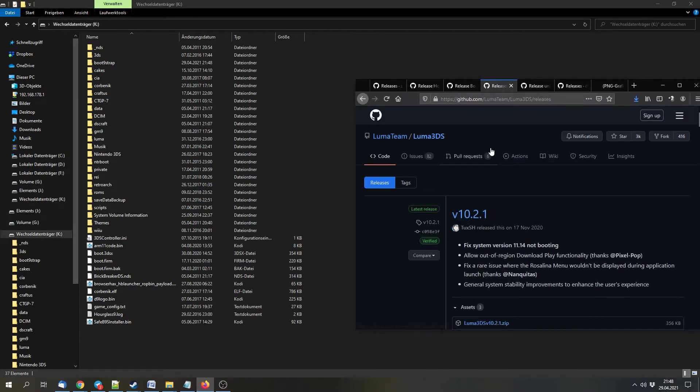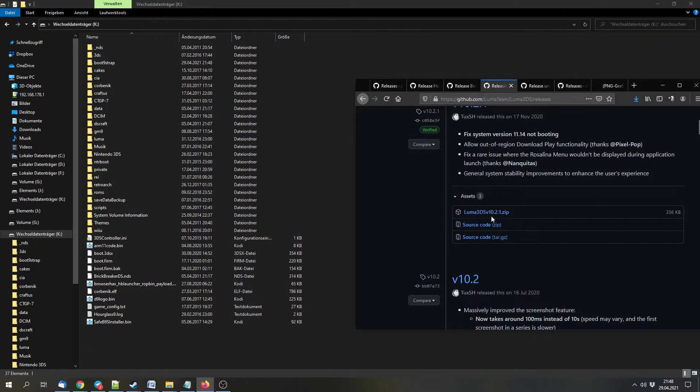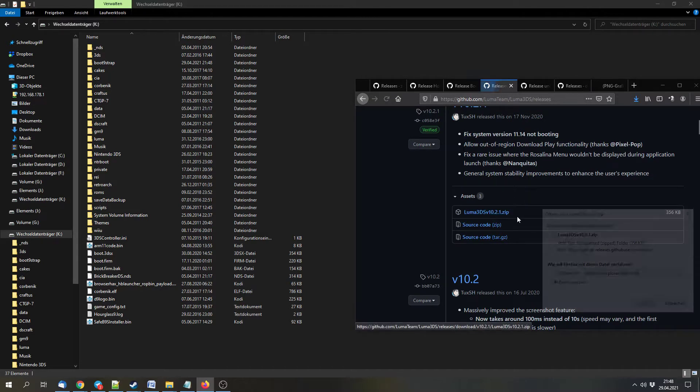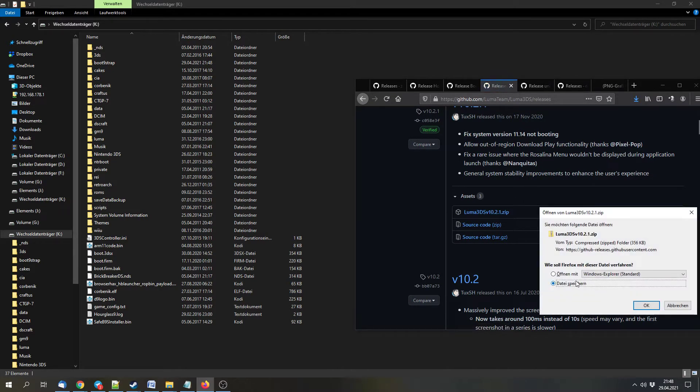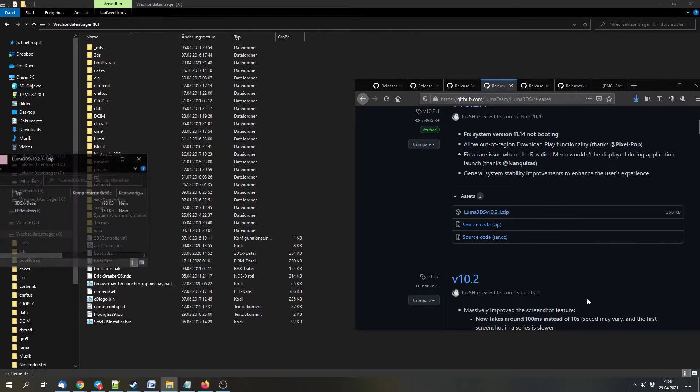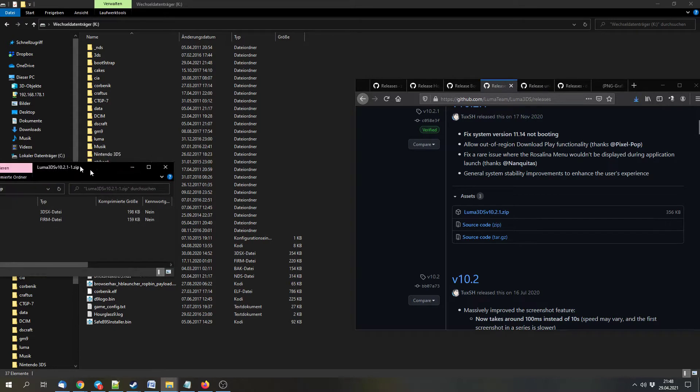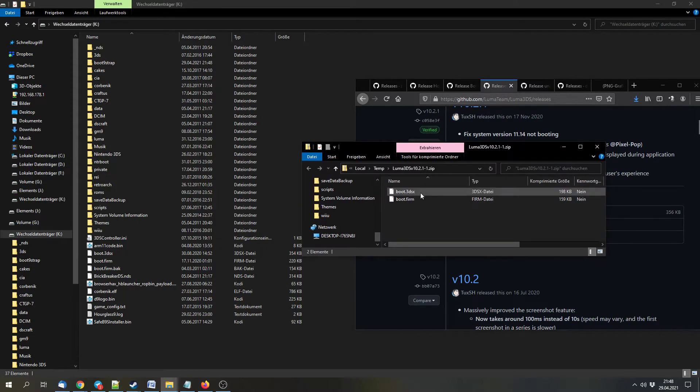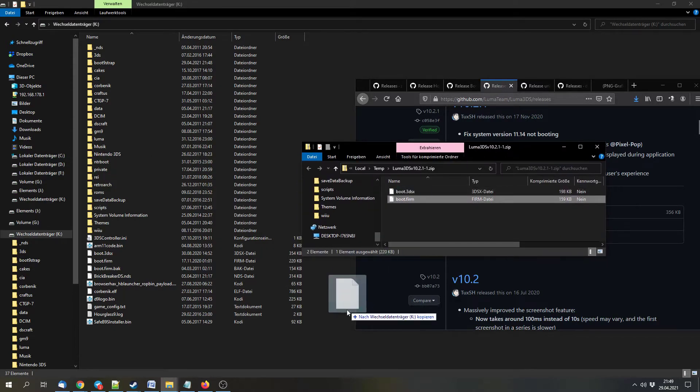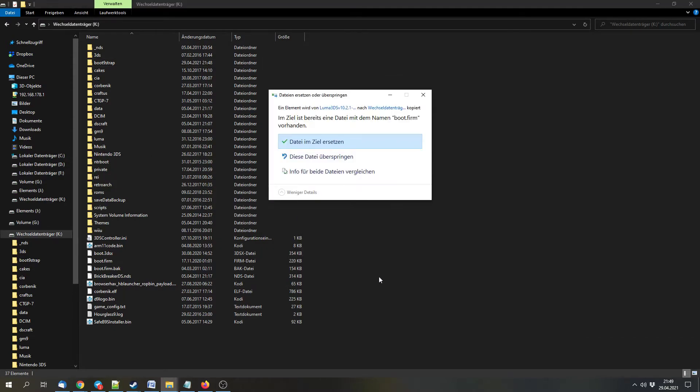Next we can download the Luma3DS custom firmware. Here we can download the archive and extract the boot.firm file to the SD card.